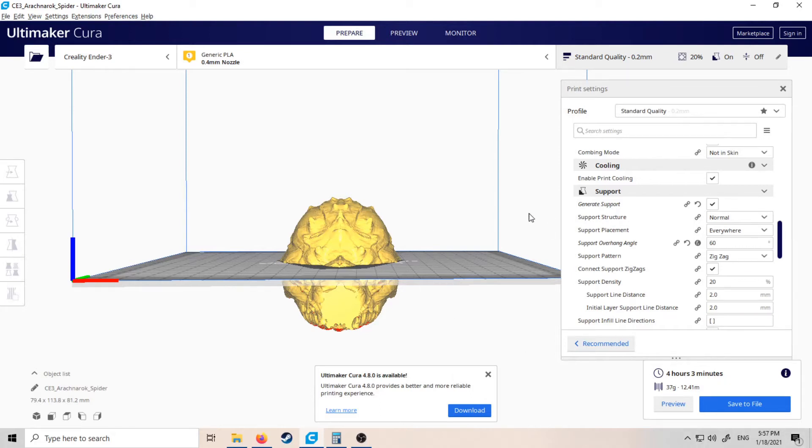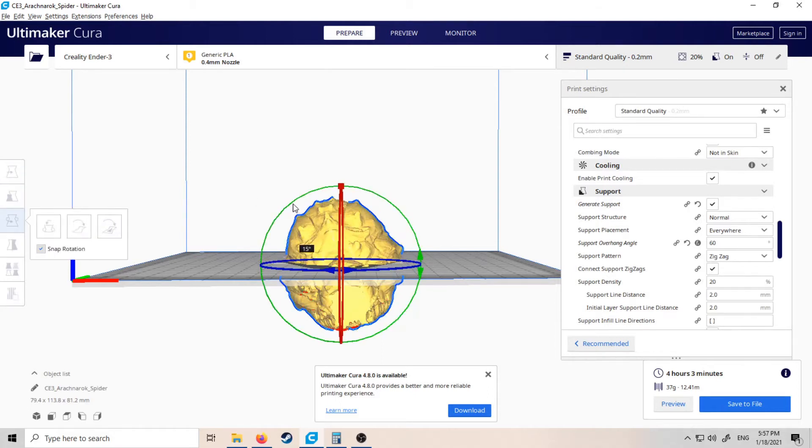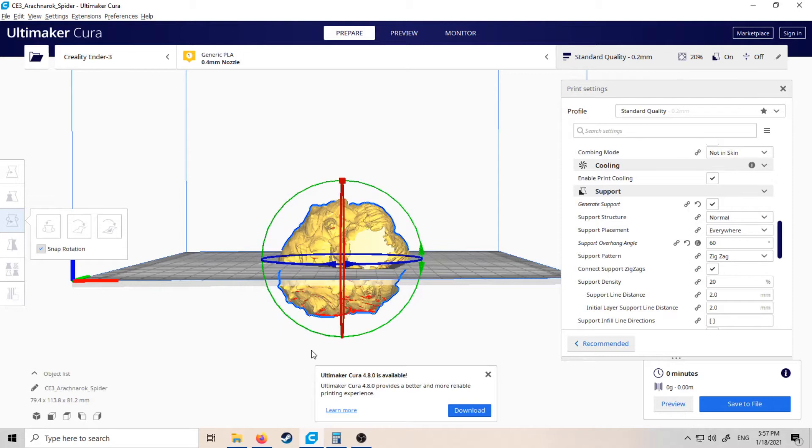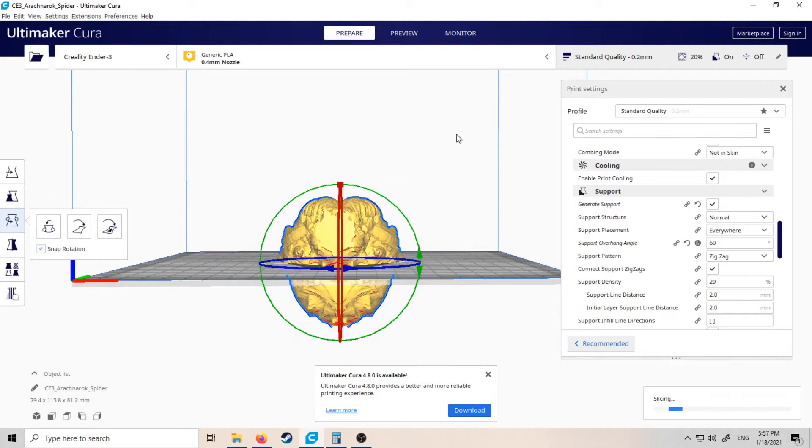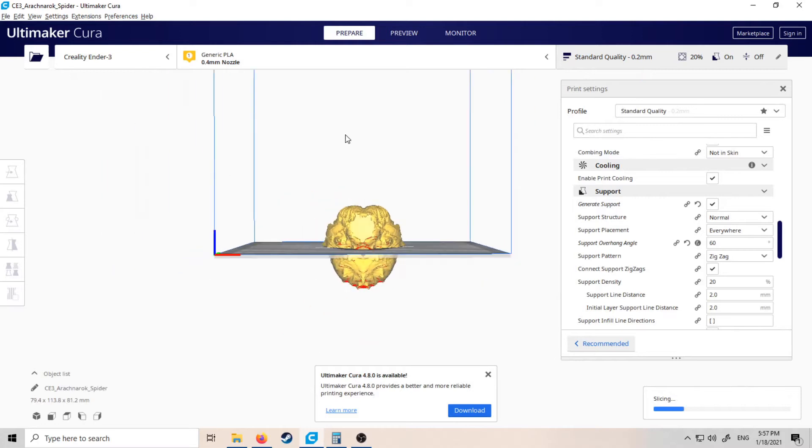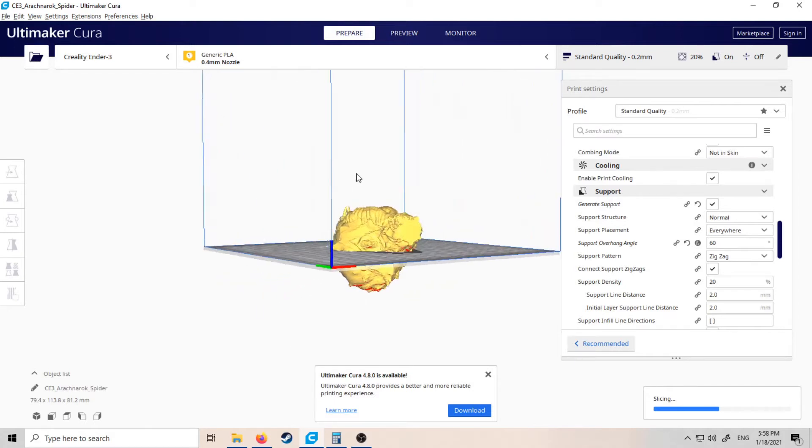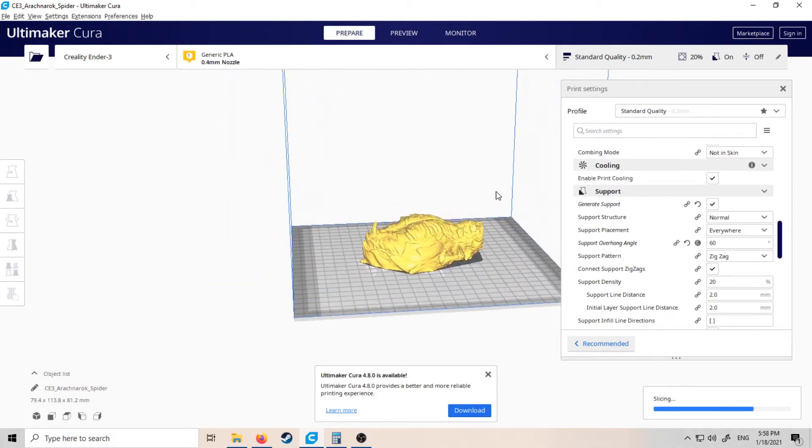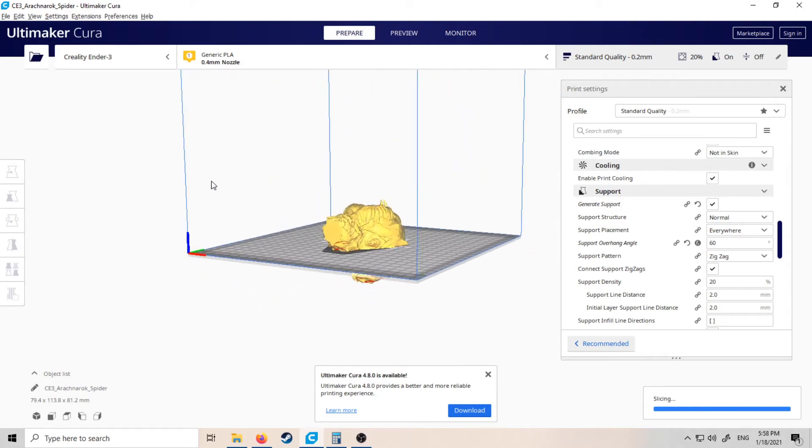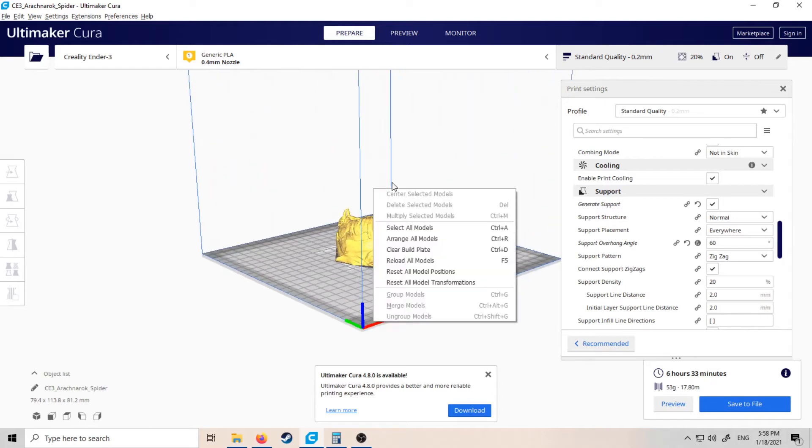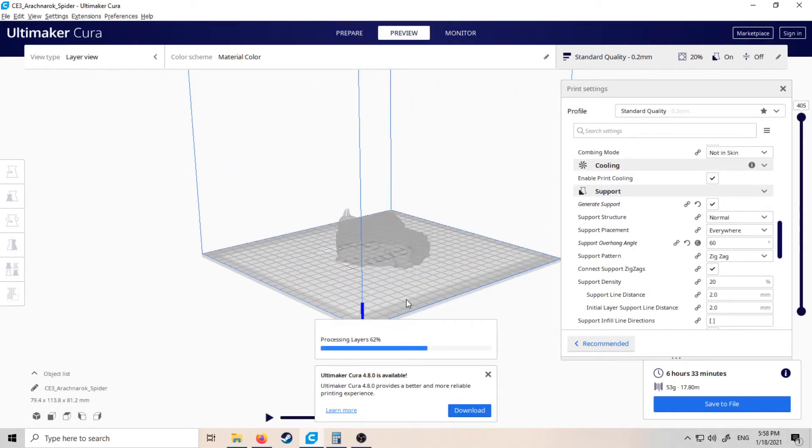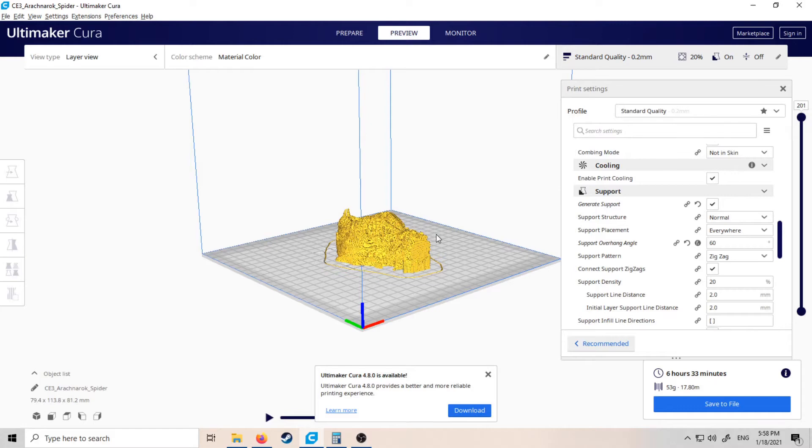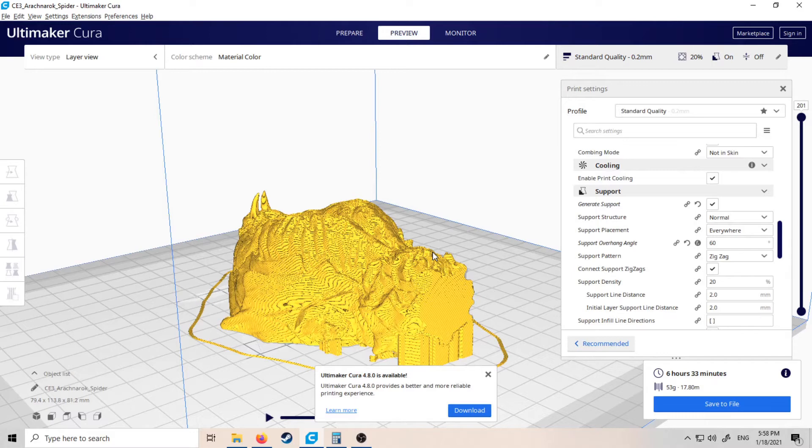Once that's done, we can flip the model 180 degrees, and that's going to slice now as well. This side will still require some supports but nowhere near as many. We'll see once it's sliced that this side is going to take six hours and 33 minutes. So before it was taking 13 and a half hours to print the whole thing. Now, printed in two lots like this, you're looking at 10 and a half hours—so that's three hours time you saved and a bit of filament as well.